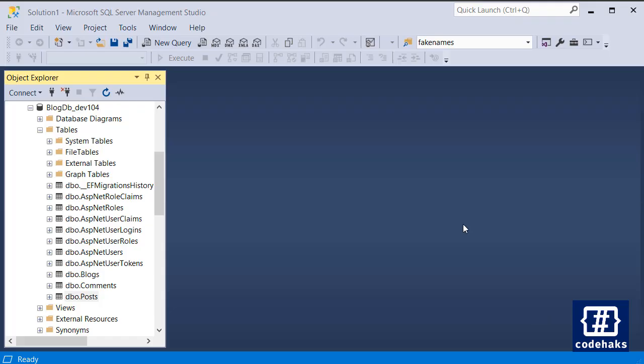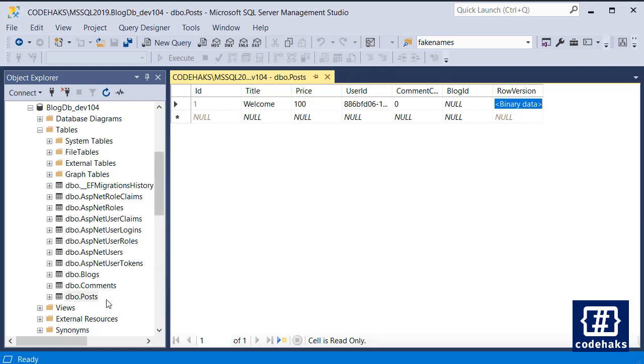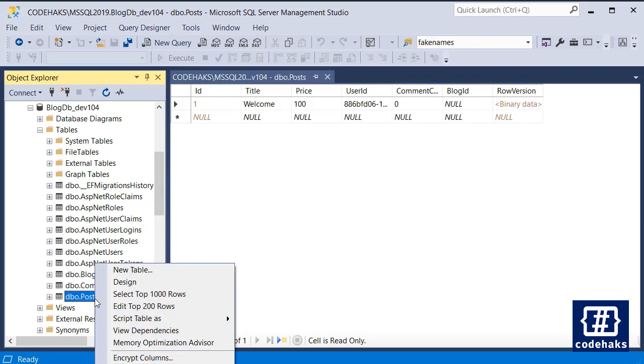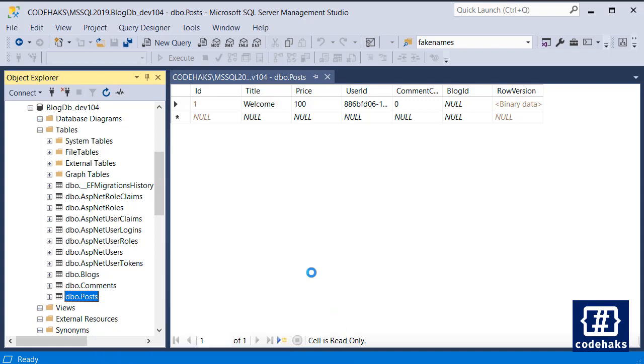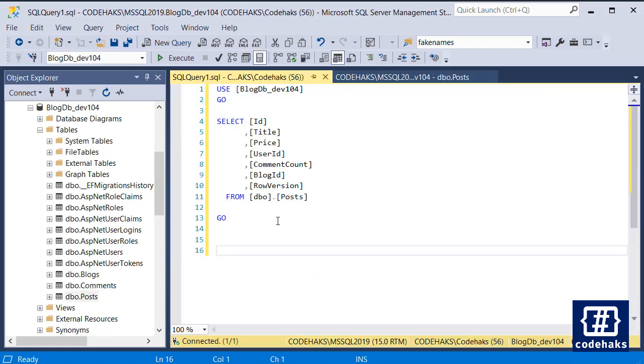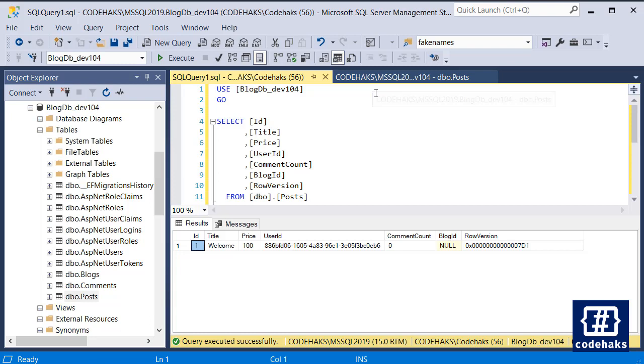So let's go to the posts here, and you see there is binary data here. If I select everything and execute, the row version is something like this—71 and lots of zeros. It's a binary byte.